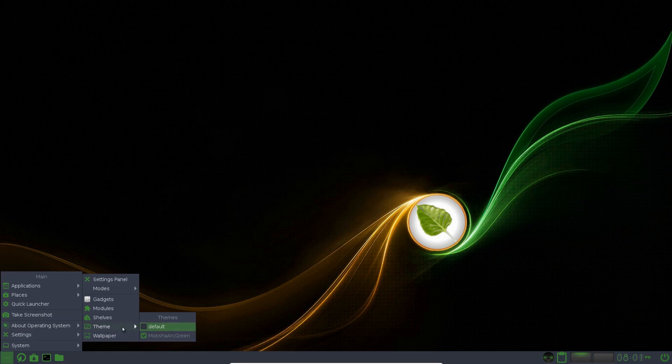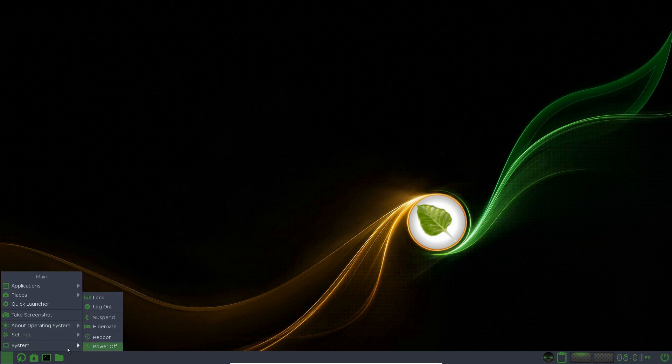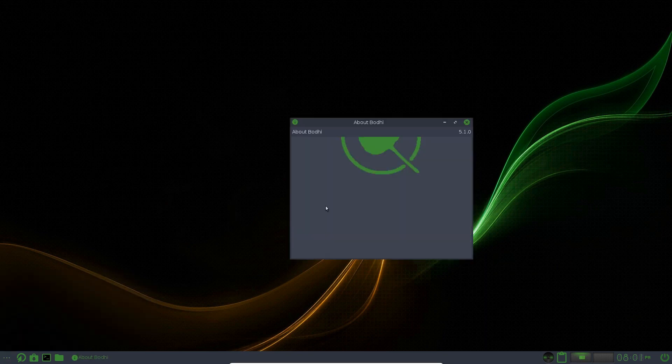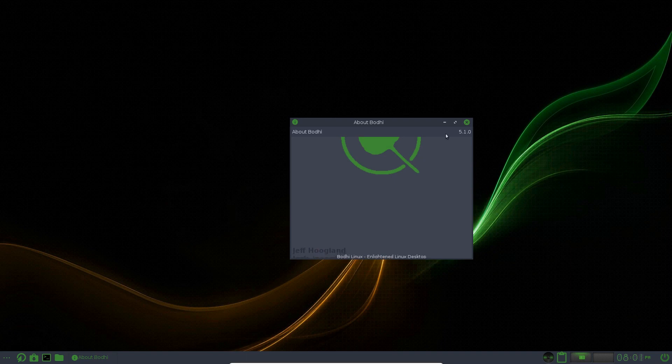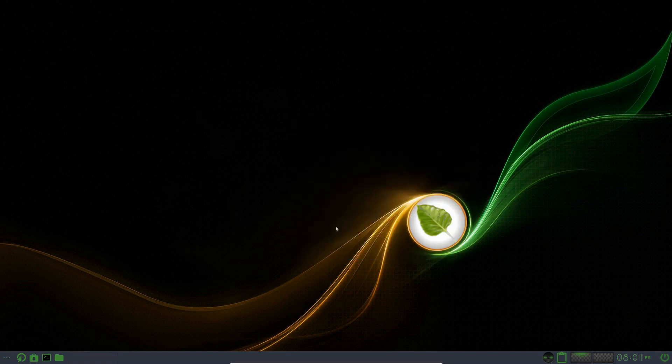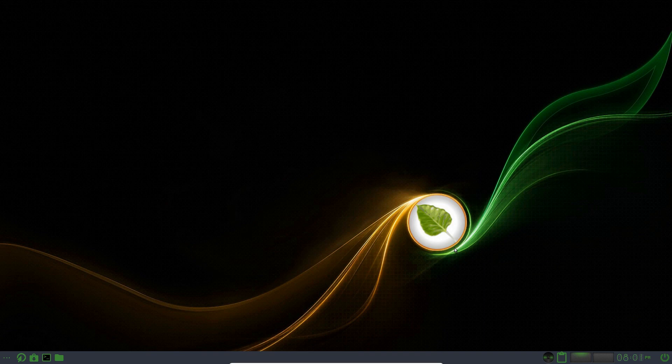Settings panel. Themes. And System. About Operating System. About Bodhi Linux. 5.1. Bit of a scrolling thing going on there. Okay. So that is Bodhi Linux.